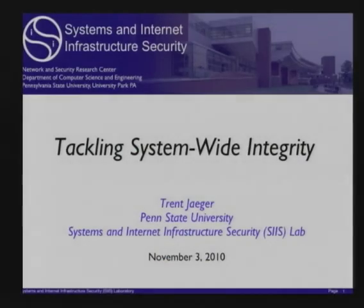Before joining Penn State, Trent was a researcher at IBM Research for nine years. His research interests include operating system security, access control, and software and policy checking. Today Trent will talk about system-wide integrity.